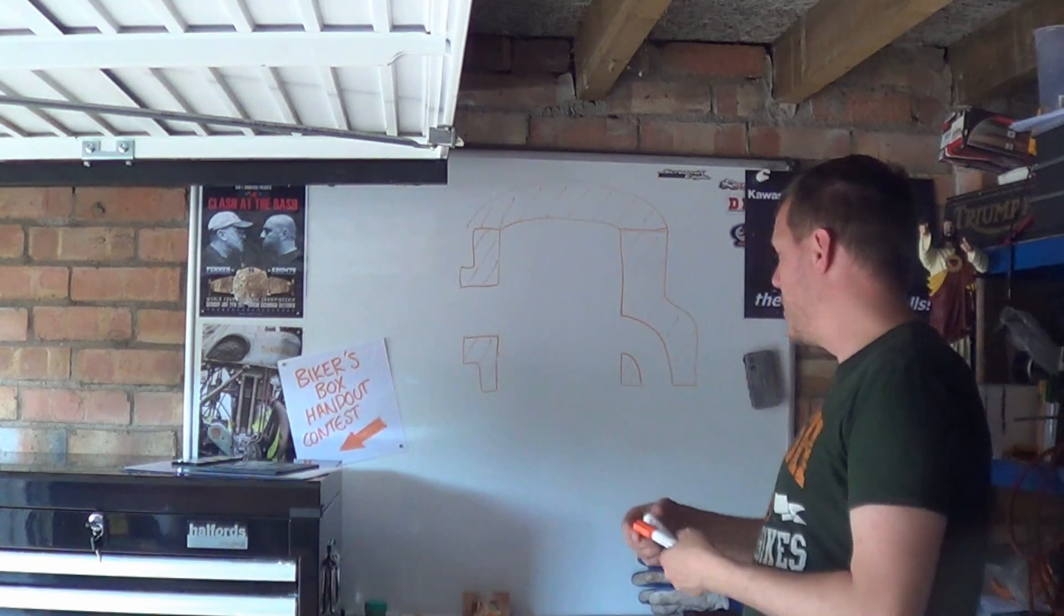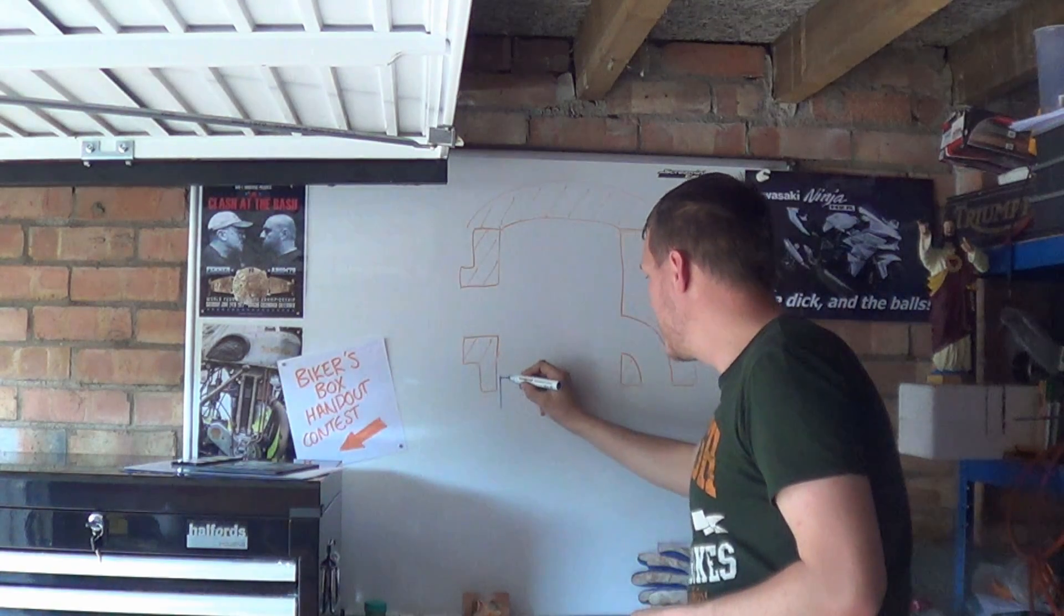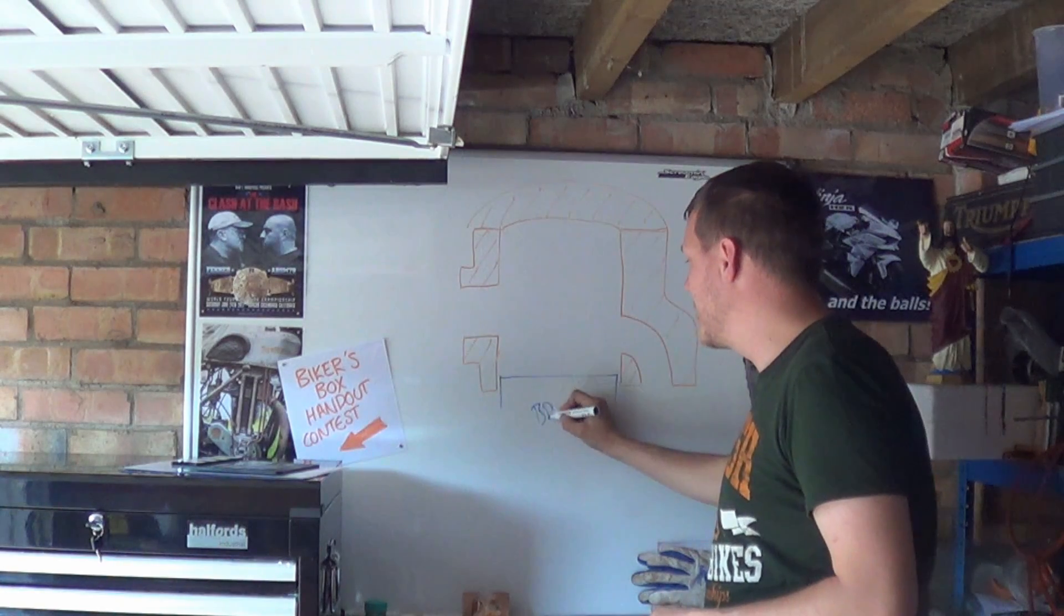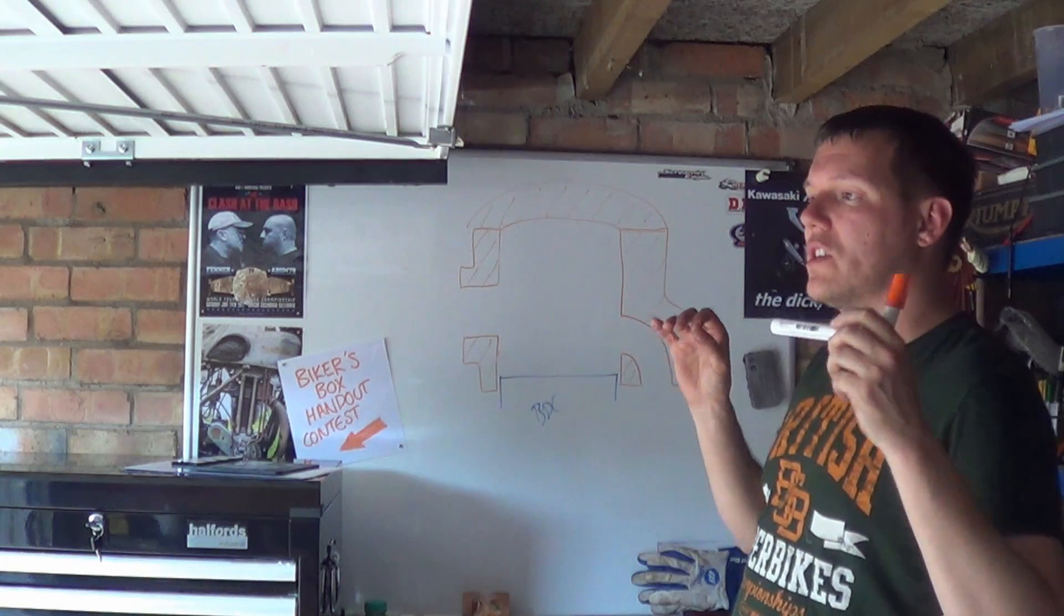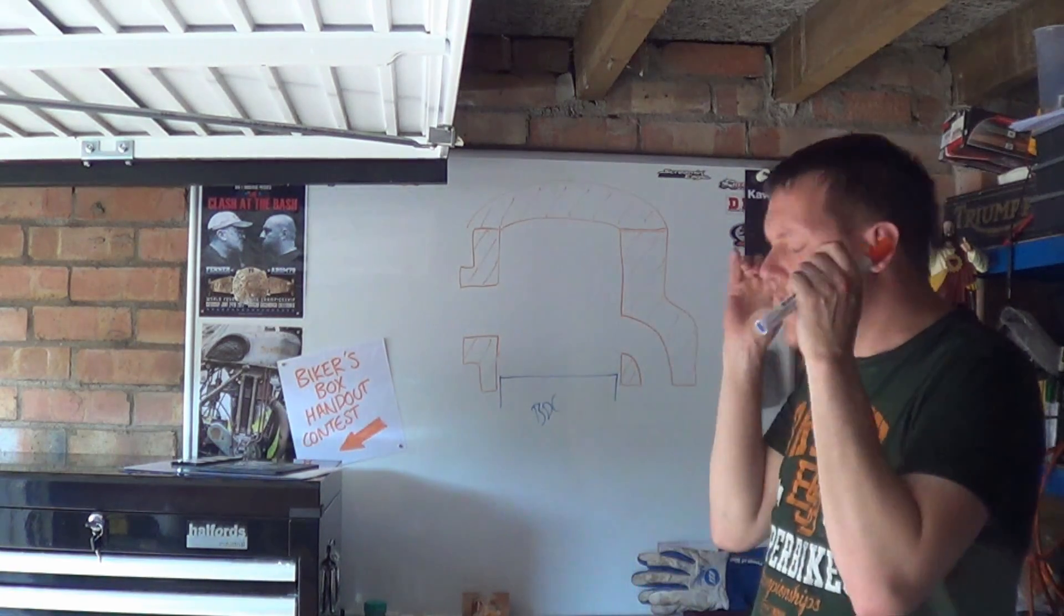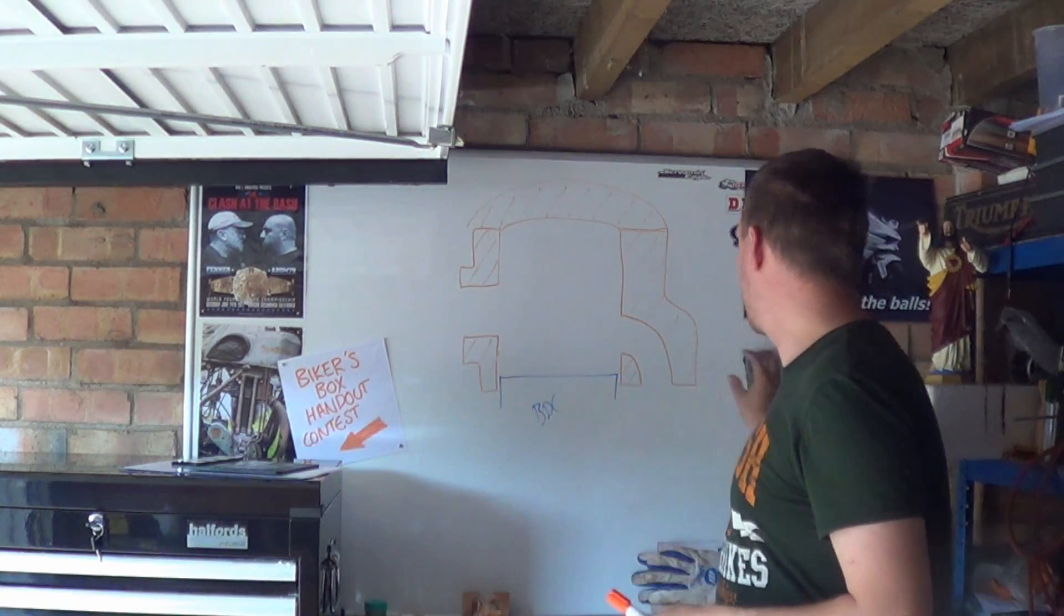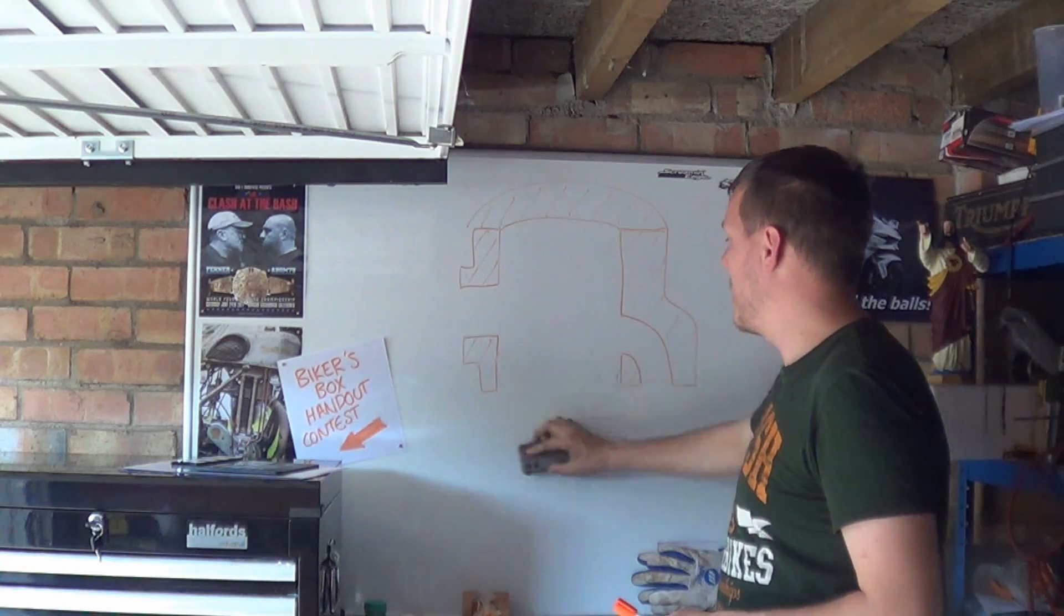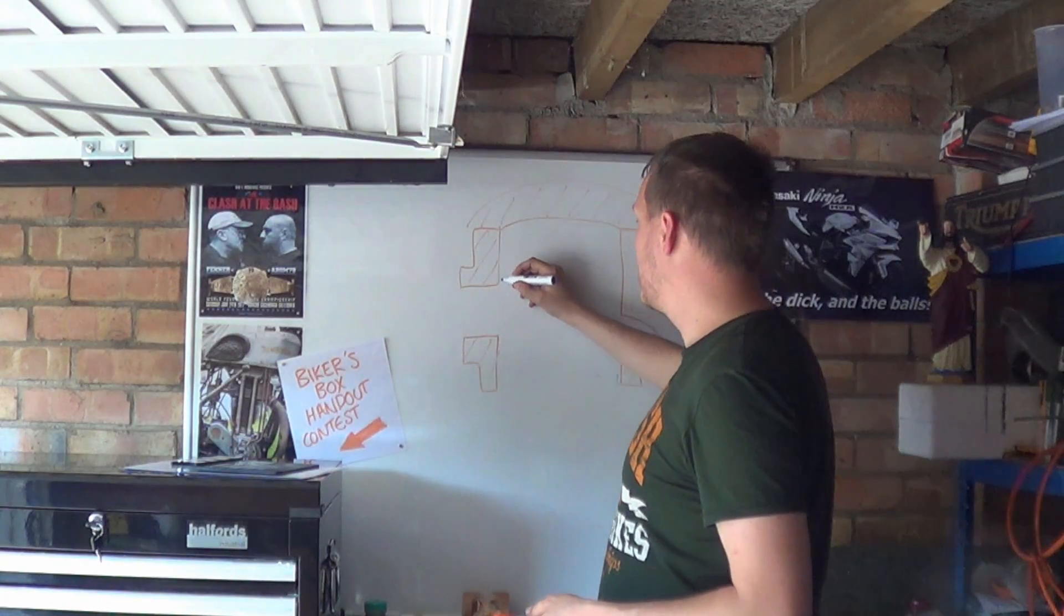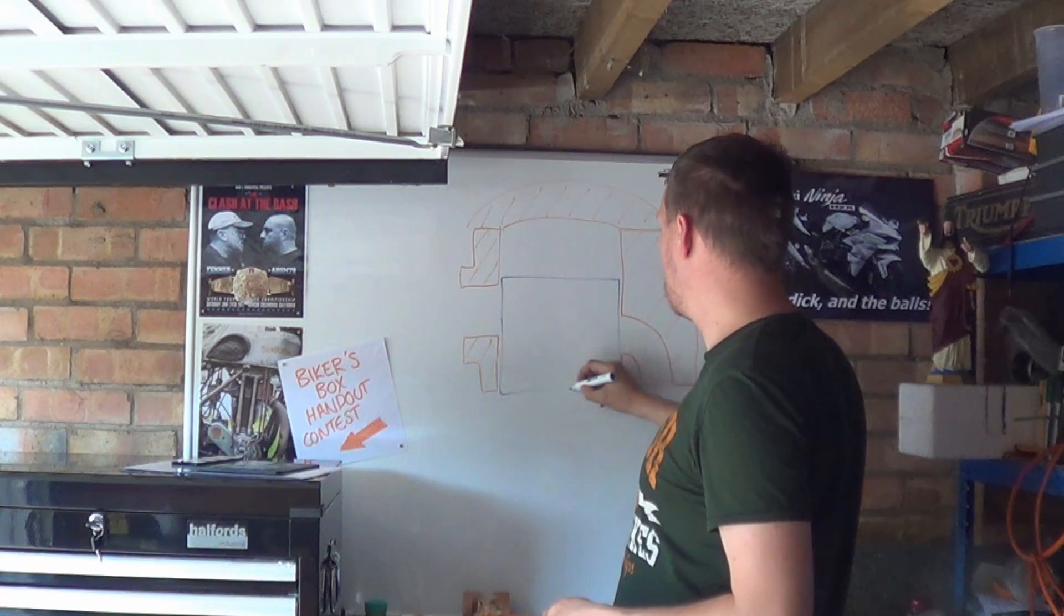So here we've got a transfer port and an exhaust port and we'll put a little sketchy piston in there at bottom dead centre. Actually, if we forget that, we don't want to start there. Where we want to start is right here, just before we open our exhaust valve.